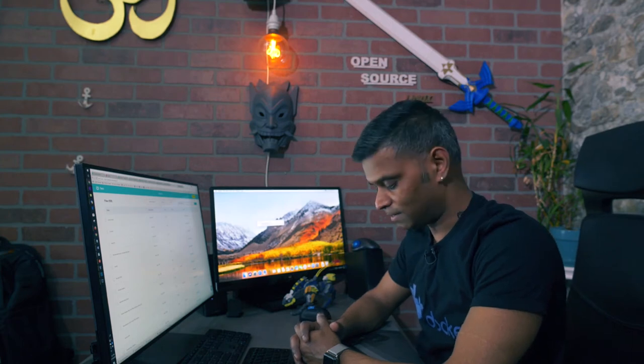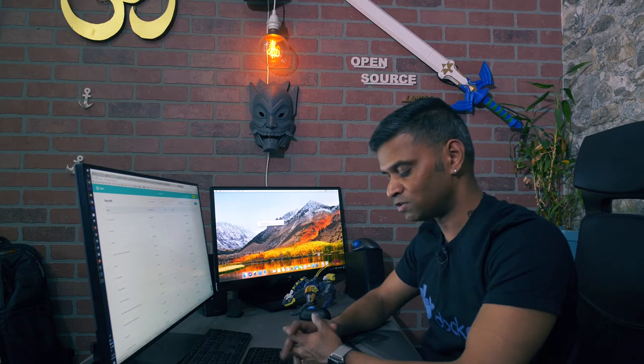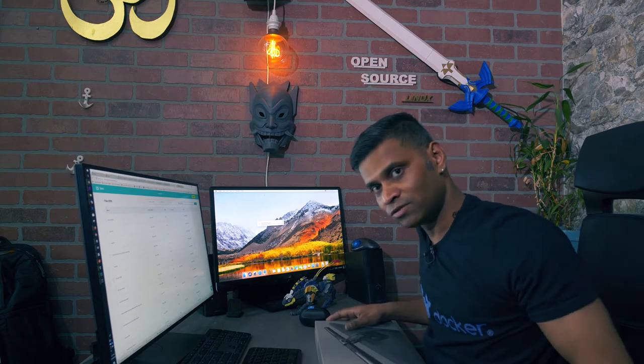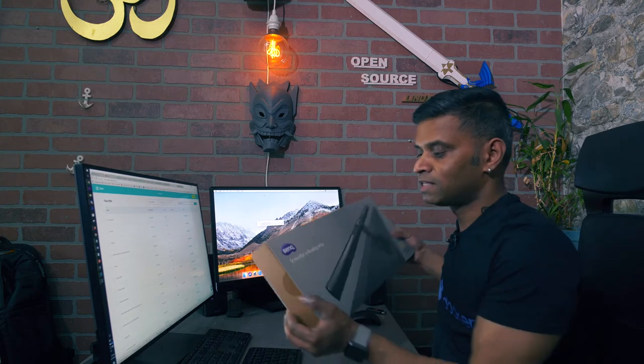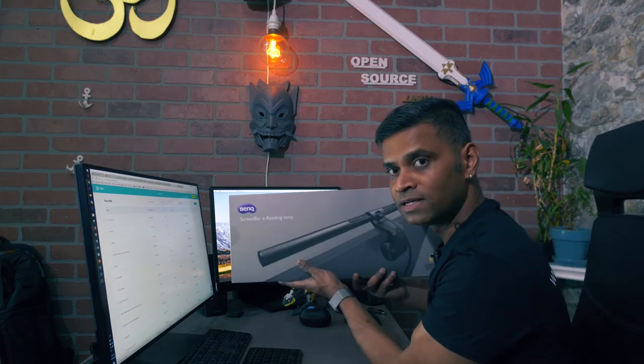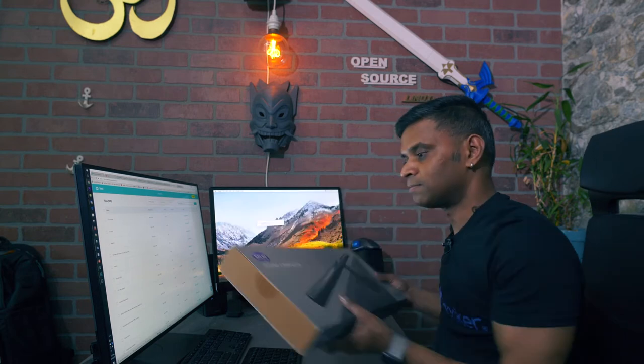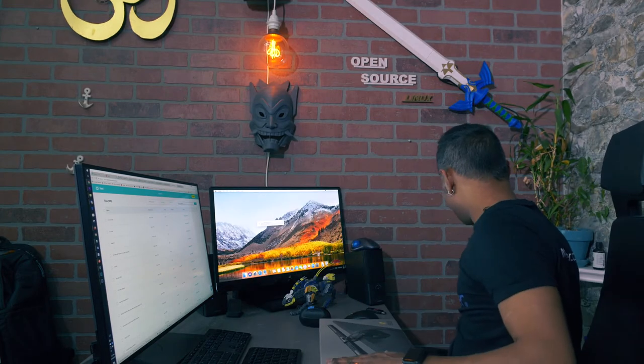Hello, how are you doing today? This is your host Sopil Bharatiya and we are back with some hardware review. Today we are going to review BenQ's screen bar eating lamp. This was sent by BenQ, I did not buy it.